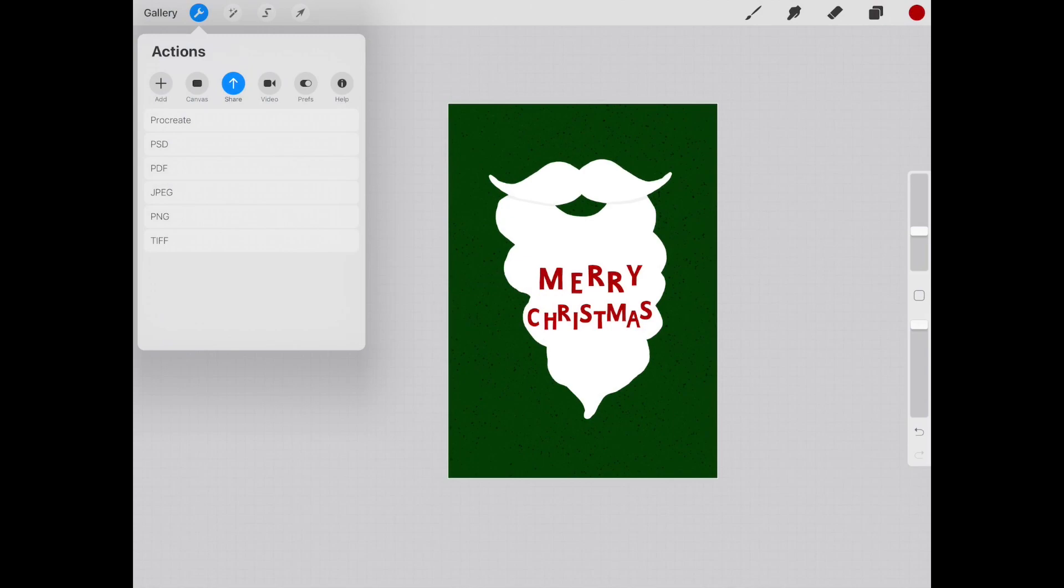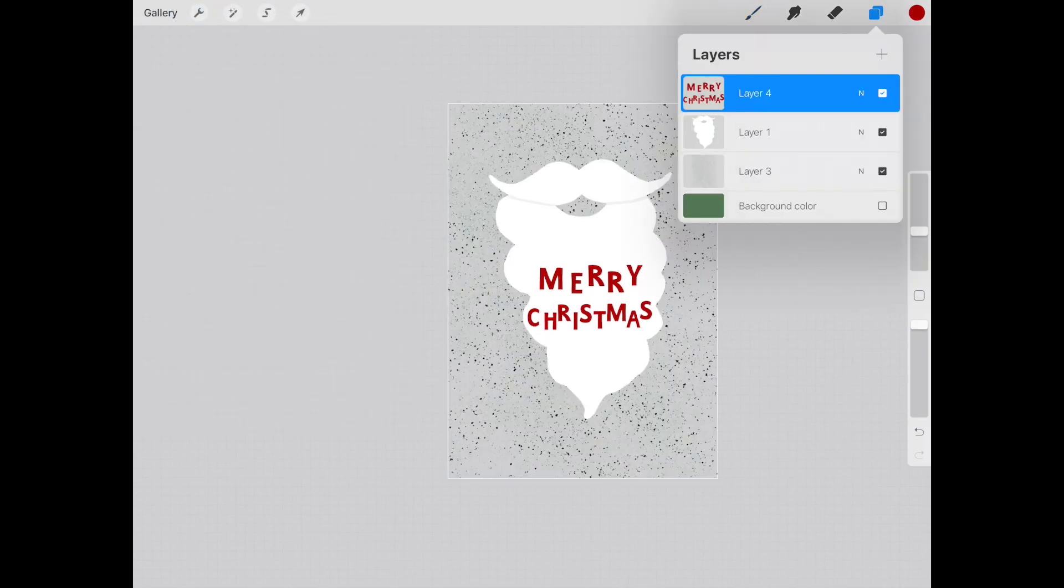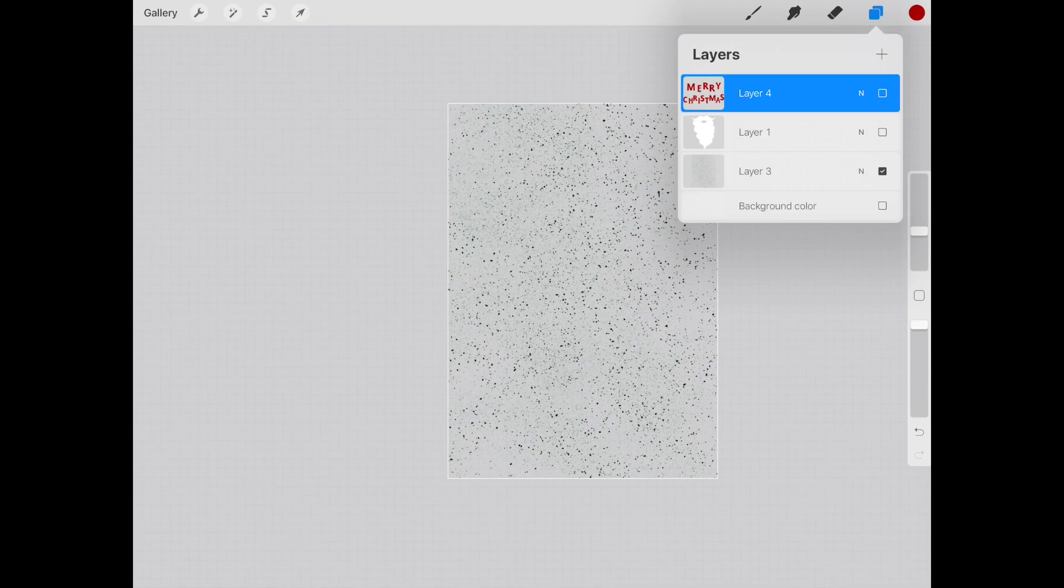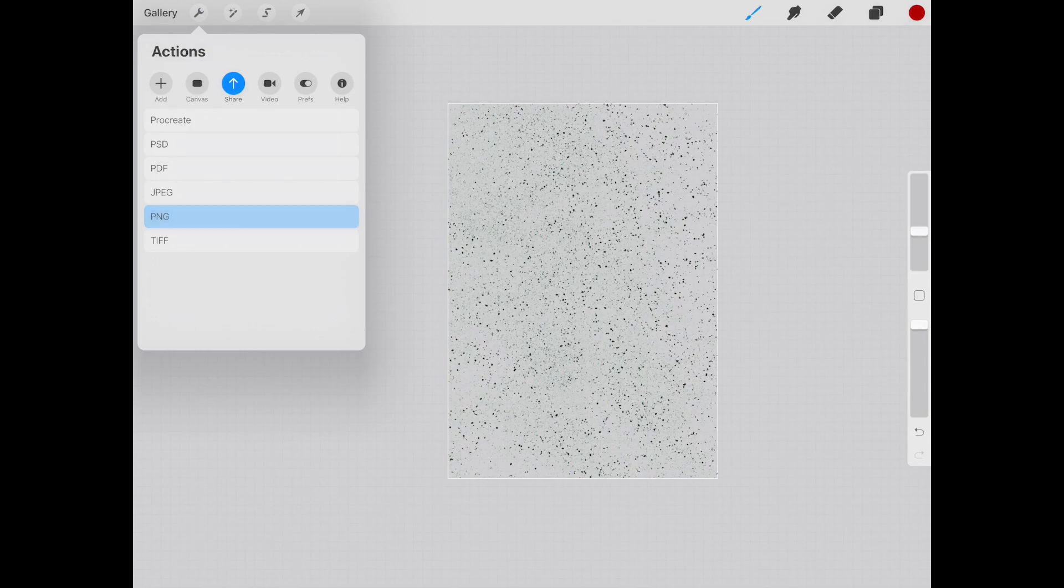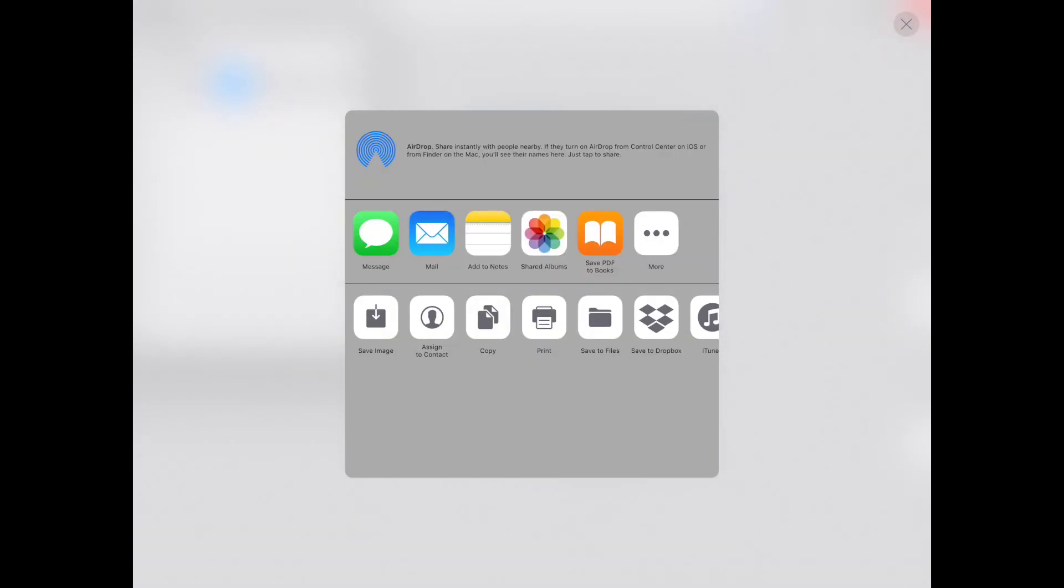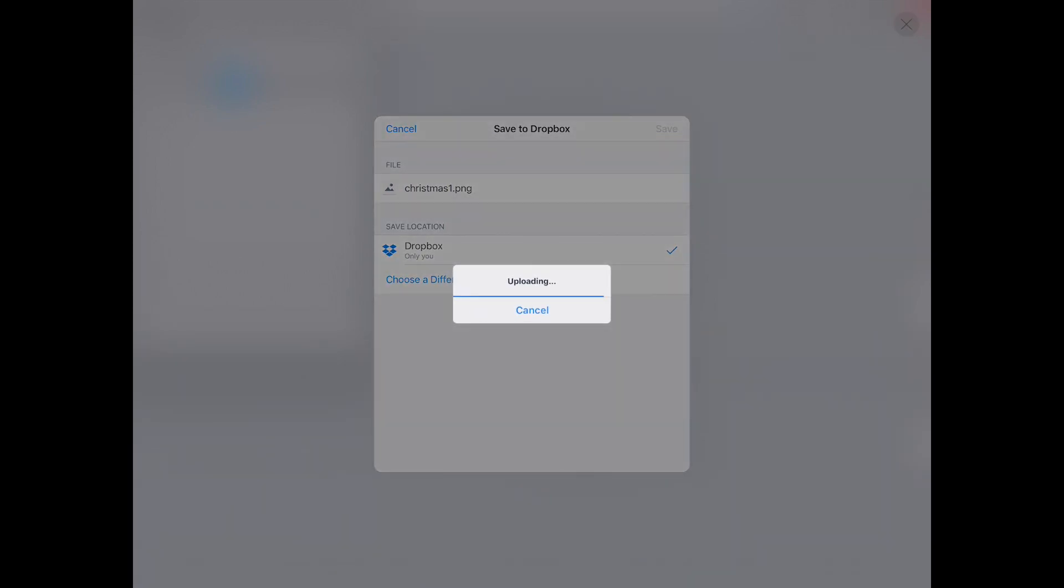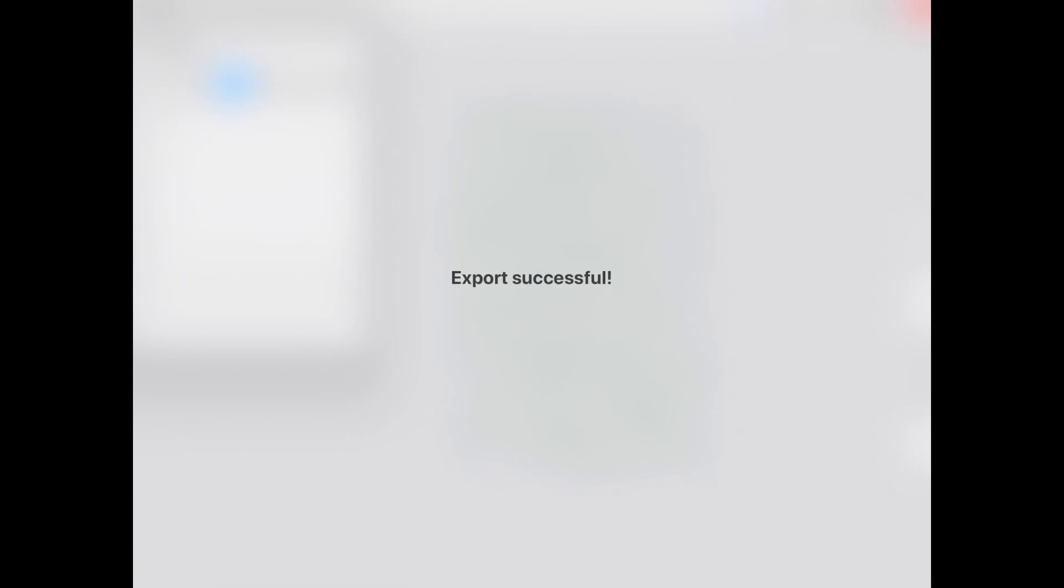Now if you want to do individual layers, it is best to do so as a PNG so it remains transparent. So in this case, I want to go in and I want to take out all of the extra layers and do one at a time. So starting with the texture, going back, sharing, and going to PNG. Once again, I'm going to save to Dropbox. Make sure to rename the file. Save and then continue to do this for all of your files. And then I'm just going to switch over to my computer and then go over exactly how to set this up in Affinity Designer.